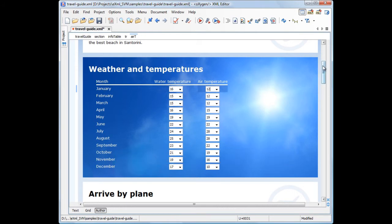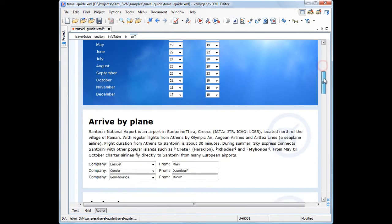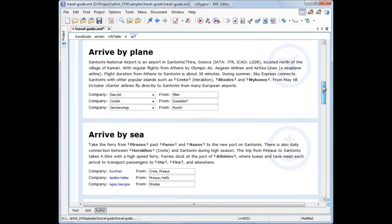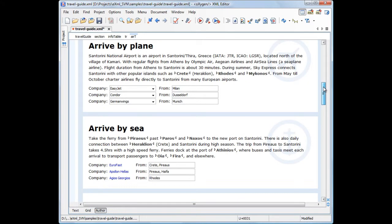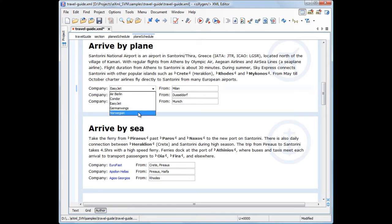The sections that present the methods of arriving on the island use a combination of combo boxes, text fields, and single-selection pop-up editors.